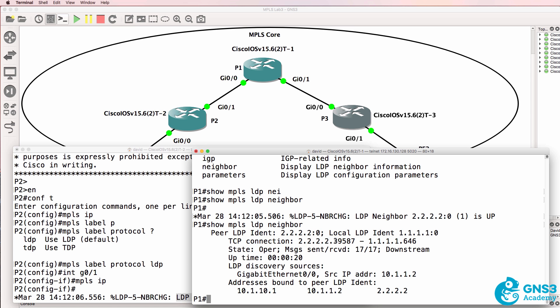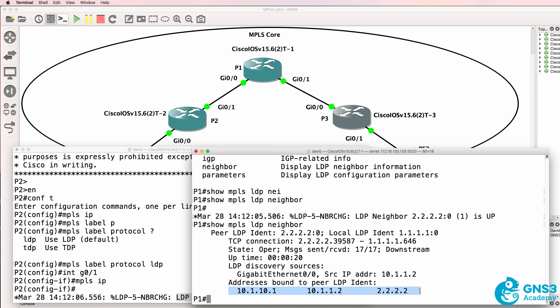That's a port number used for the TCP session between the routers. In this case an ephemeral or random port number was used on router 2 to the well-known port number on router 1. Discovery was done on this interface. We have this neighbor.